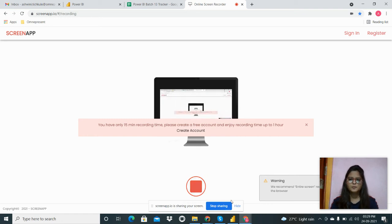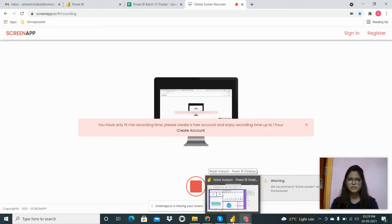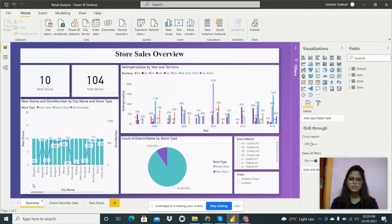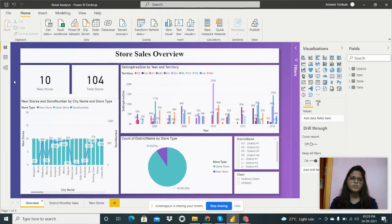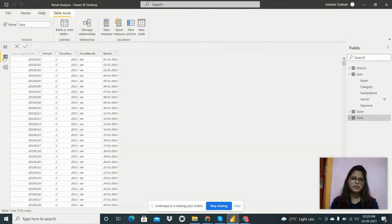Hello everyone. I am going to share my assignment related to routine analysis. I have to do a routine analysis for the store data, and I will show you my dataset.